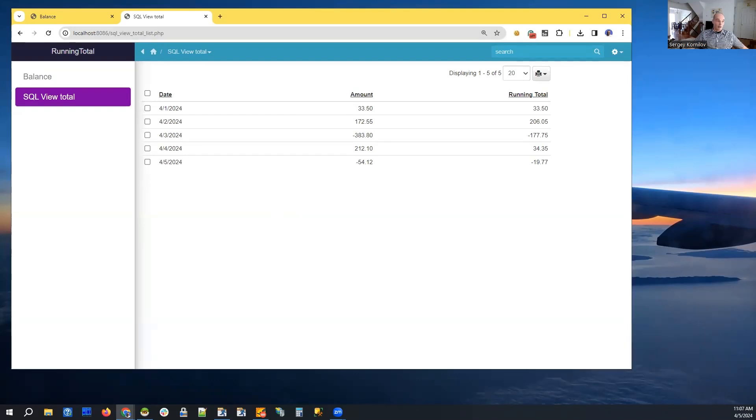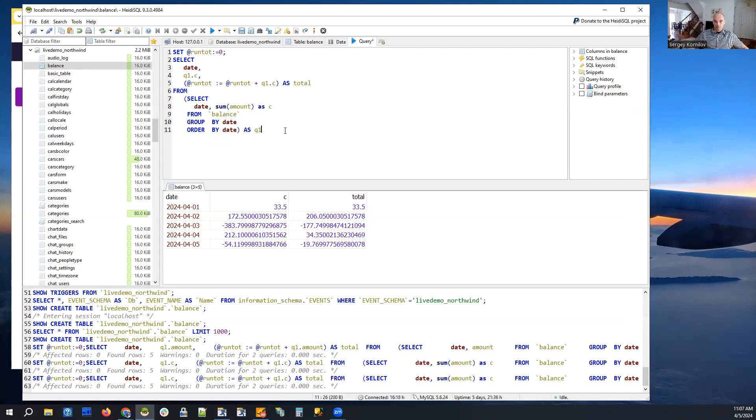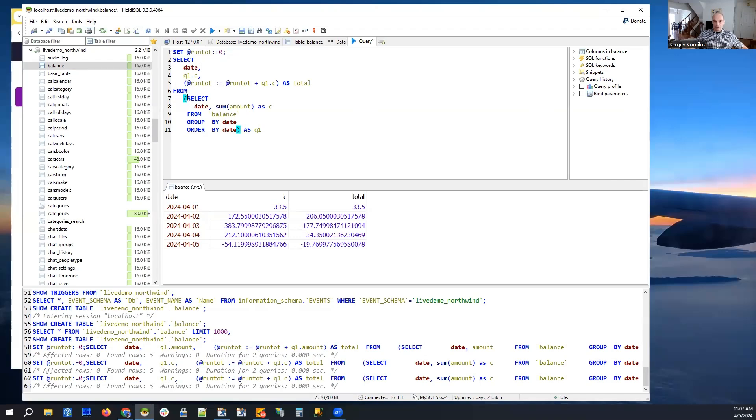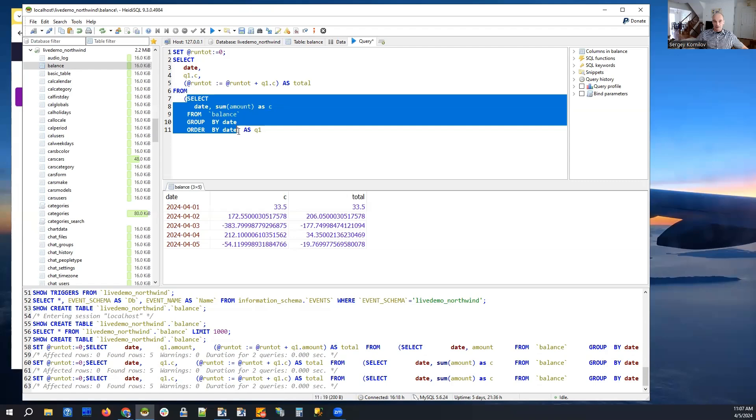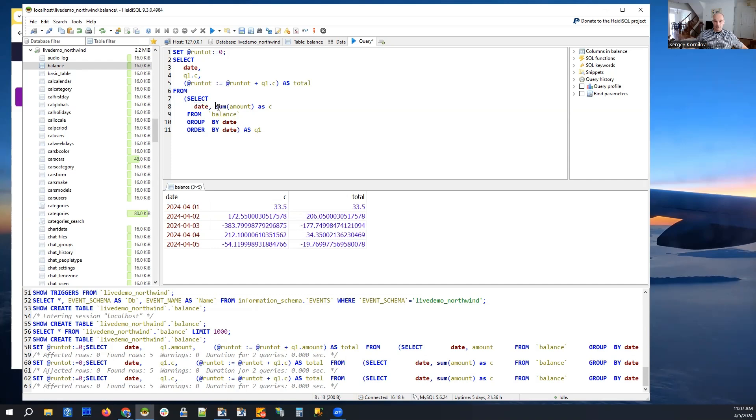So my example uses MySQL. And that's the SQL query that we will be using here. So the key is to create a variable in MySQL SQL query, assign it to zero. And then we have a subselect with group by, we group our data by date.